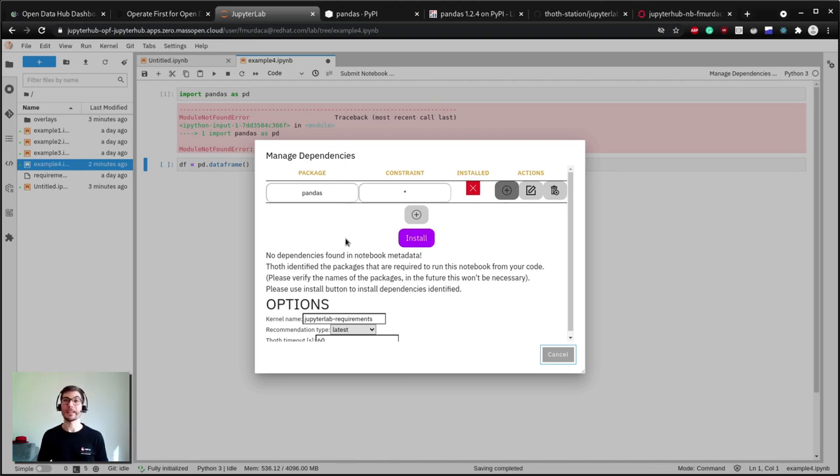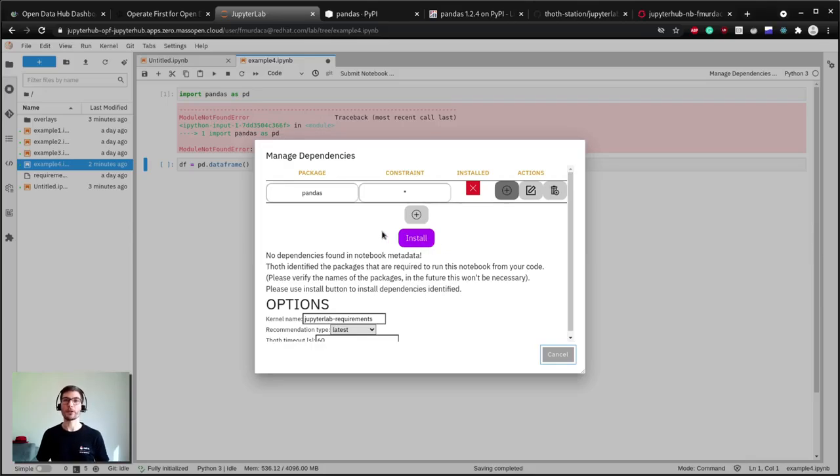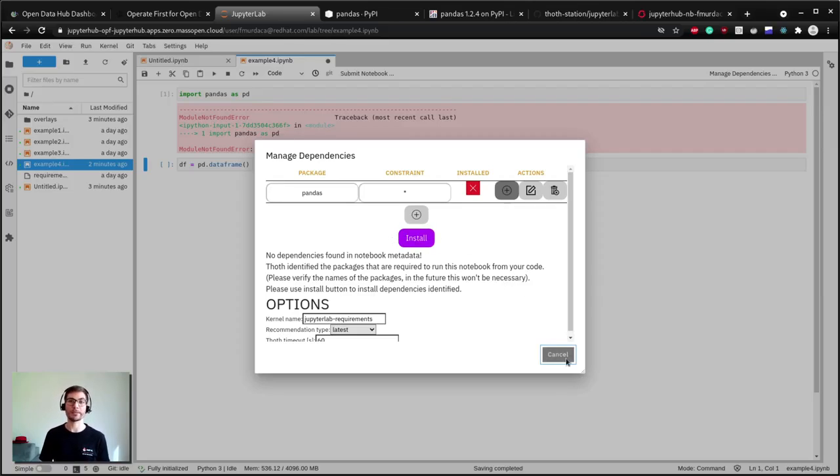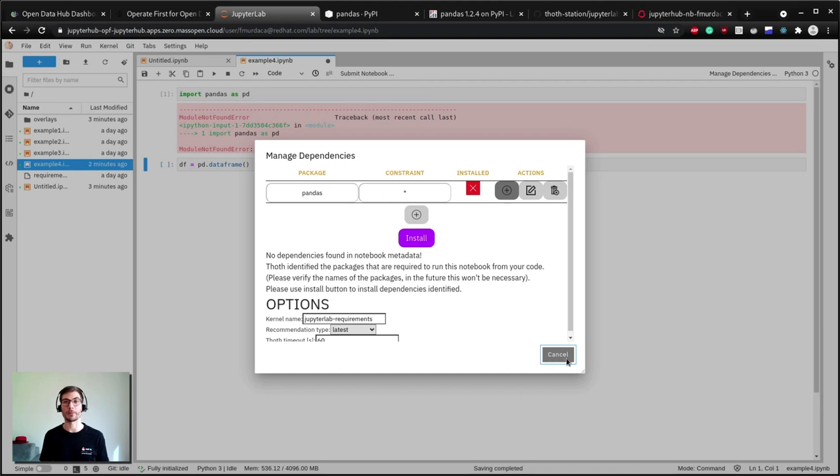Once the install button is clicked and the process terminates successfully, all information required to run the notebook will be present in the metadata as we described before. Now I can safely share my notebook with my colleagues and they will be able to replicate the same results.